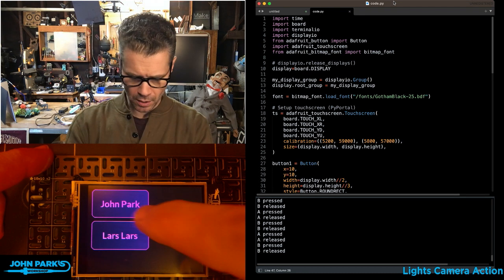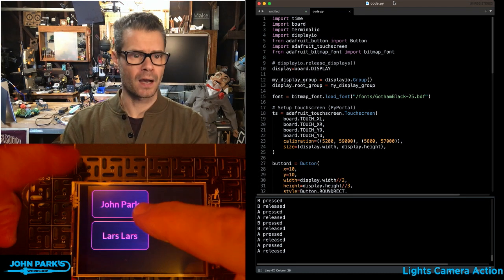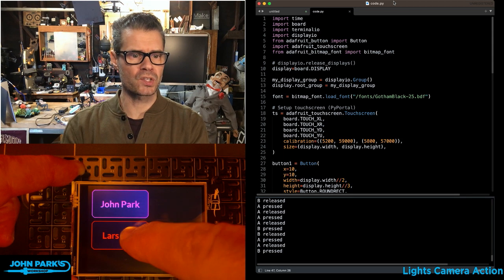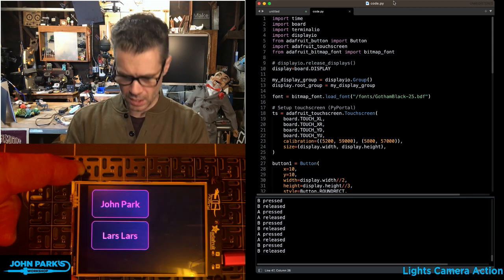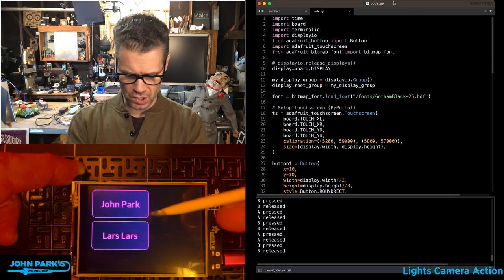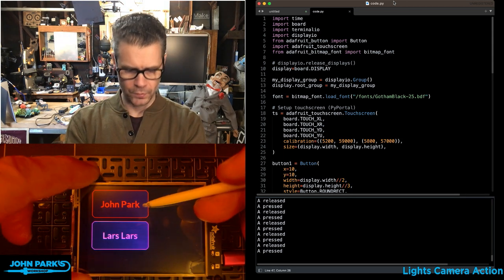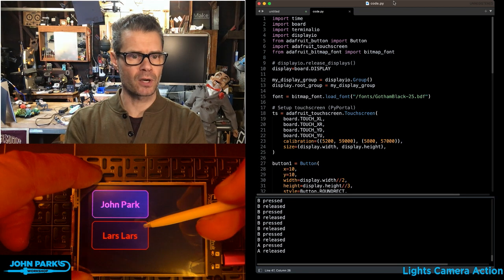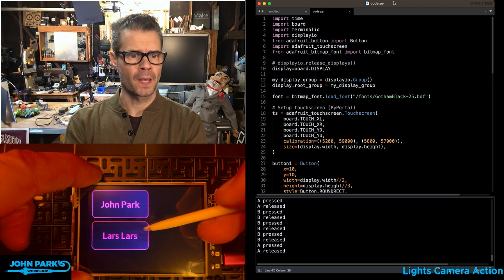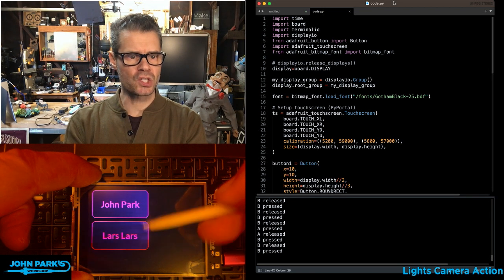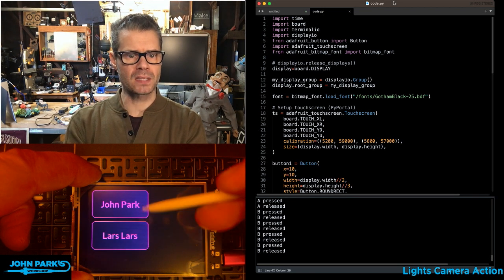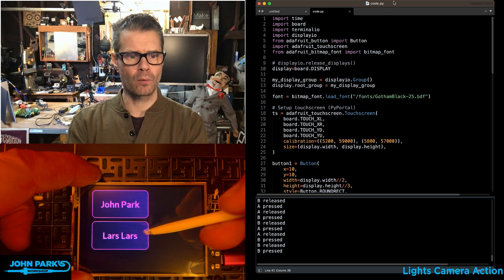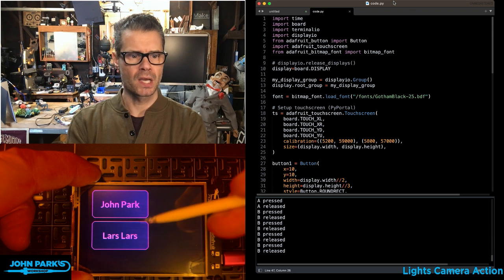So you can see here I've got a couple of buttons on here. When I touch them, this is resistive touch, so I can use this stylus to get my finger out of the way there. When I touch them, they are reacting. They're also printing out to my REPL there when they're getting pressed.